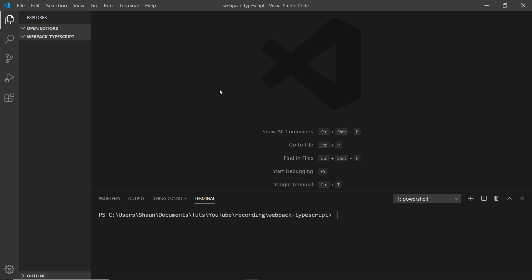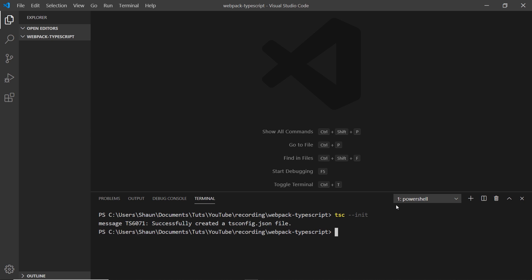To do that we say tsc - and we need TypeScript installed globally on our computer to do this. If you don't know how to do that, check out the tutorial series all about TypeScript, the link is down below - and then --init. This initializes us with a TypeScript config file.